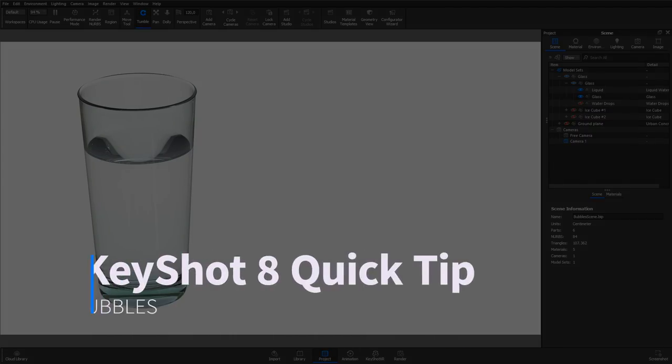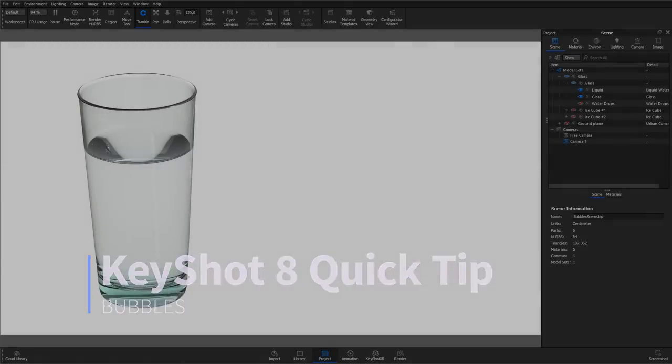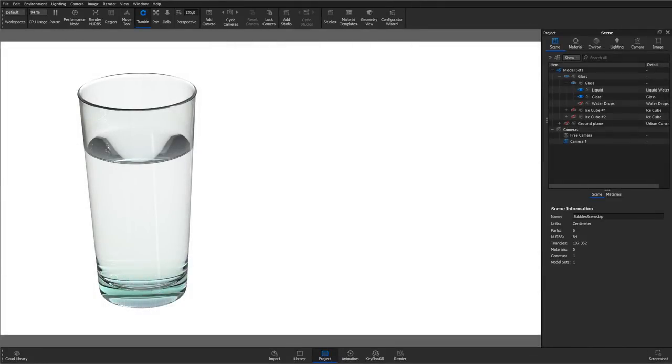Hi, and welcome to another KeyShot Quick Tip. Bubbles is a geometry shader available in the Pro version of KeyShot that will add spherical cavities inside the volume of the material applied to the closed base geometry.